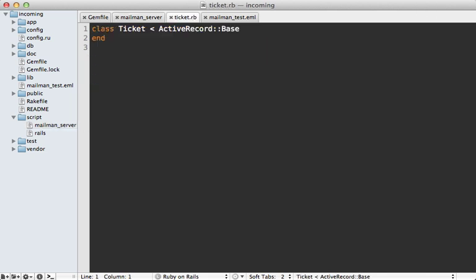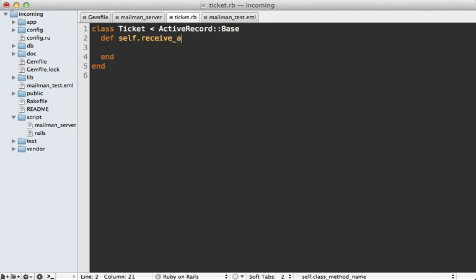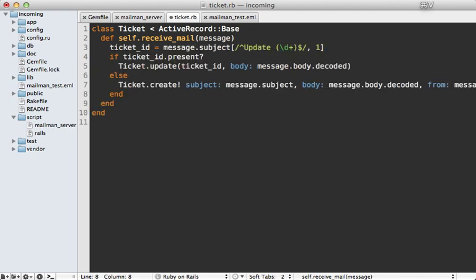So now inside of the ticket class, we need to define that receive_mail method that accepts a message. And in here, we're doing pretty much the same logic. So I'm just going to paste this code in. The first thing I do is try to find a ticket ID, which matches that update subject like we did before. And if it's present, it's going to update the ticket with that body. Otherwise, it's going to create the ticket like we did before.